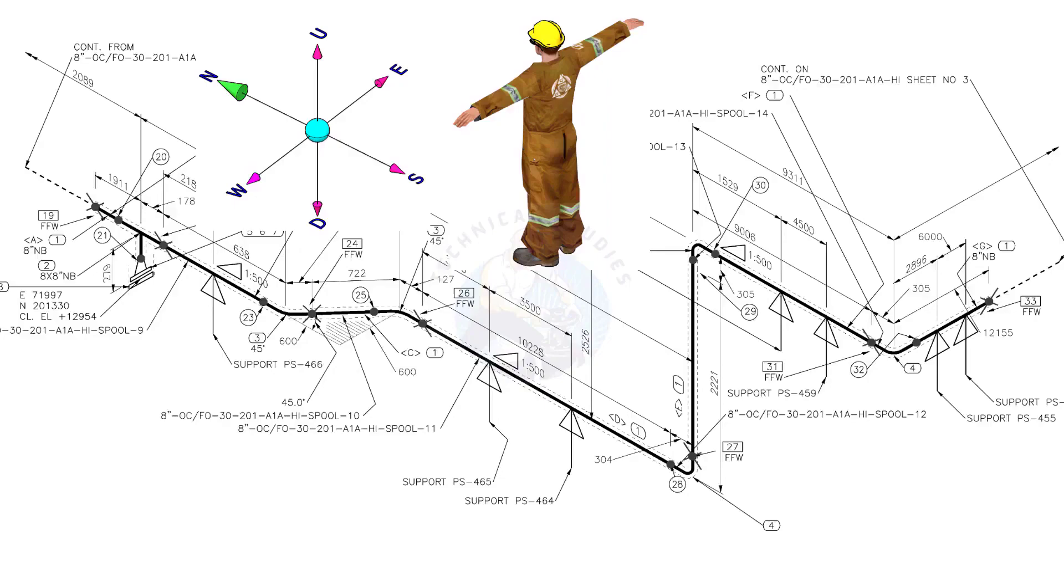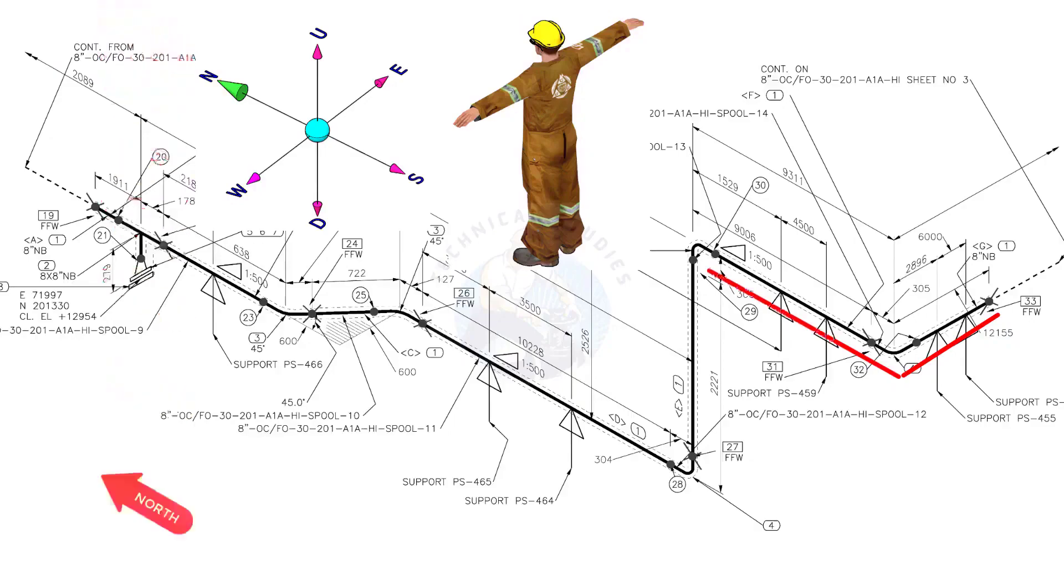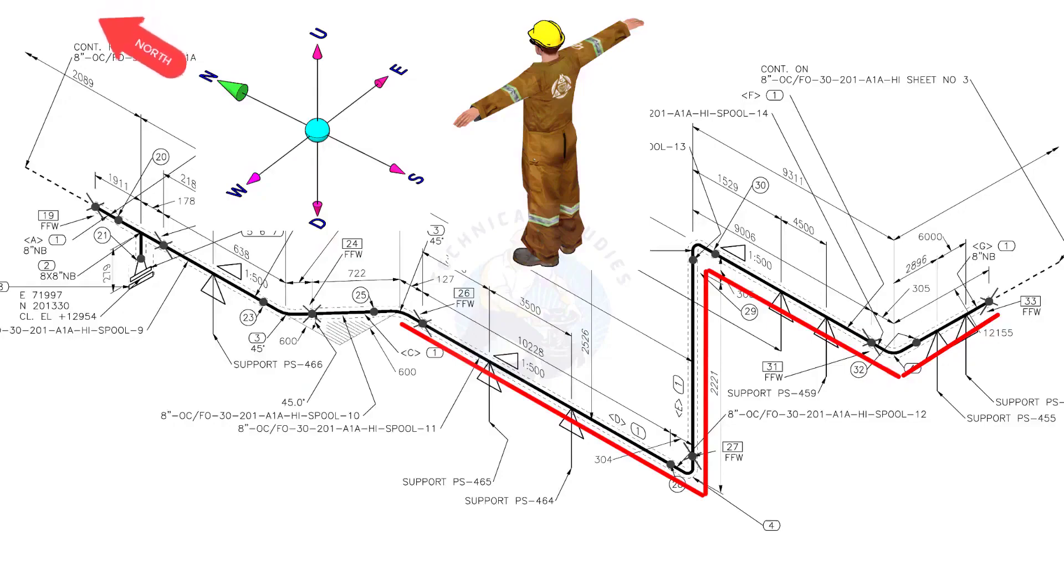Hold the wire horizontally to the east-west direction. Bend the wire 90 degree to the north. Bend the wire 90 degree to the down direction. Bend the wire 90 degree to the north.